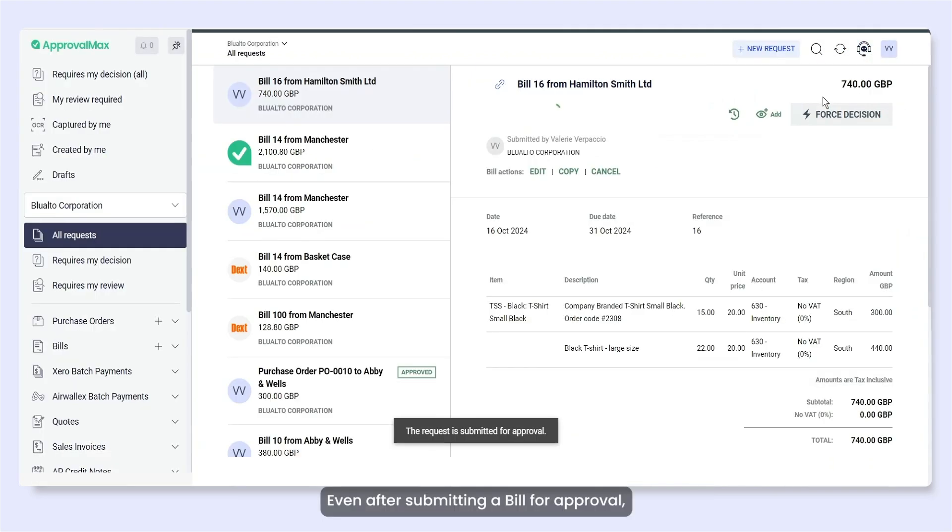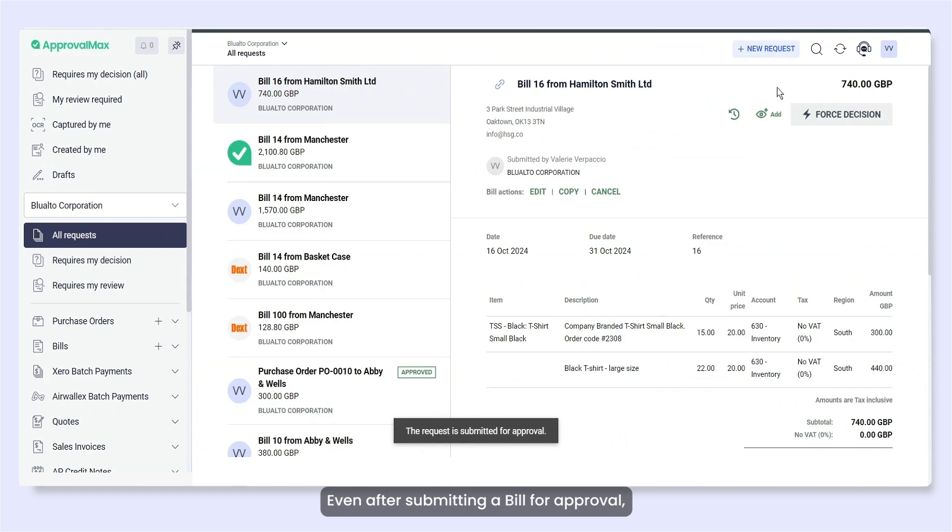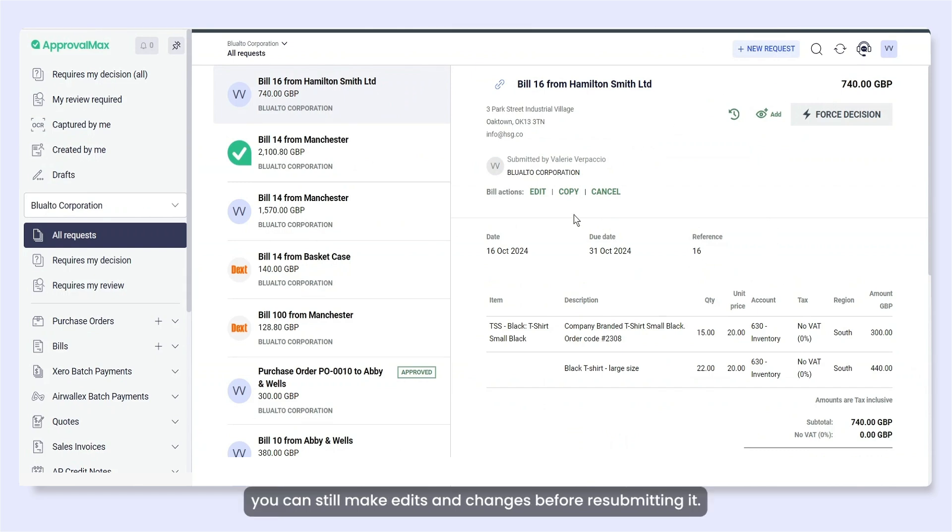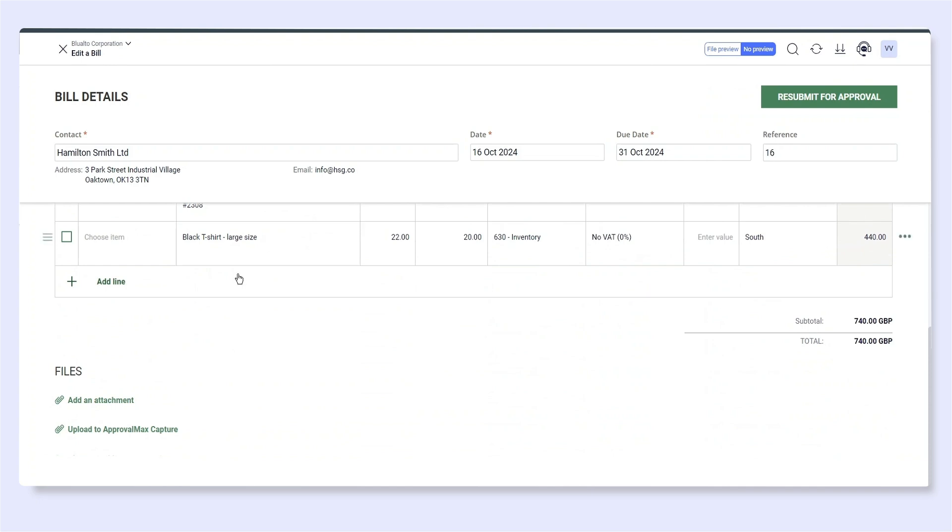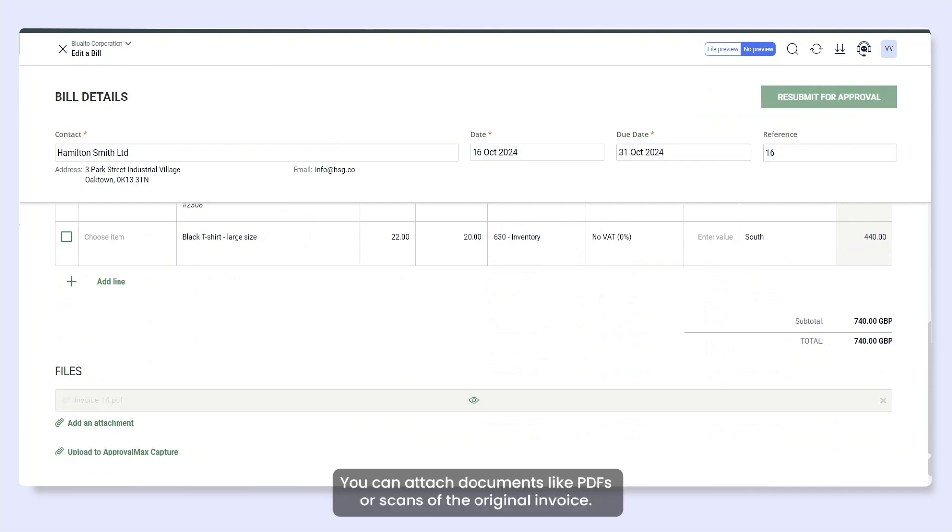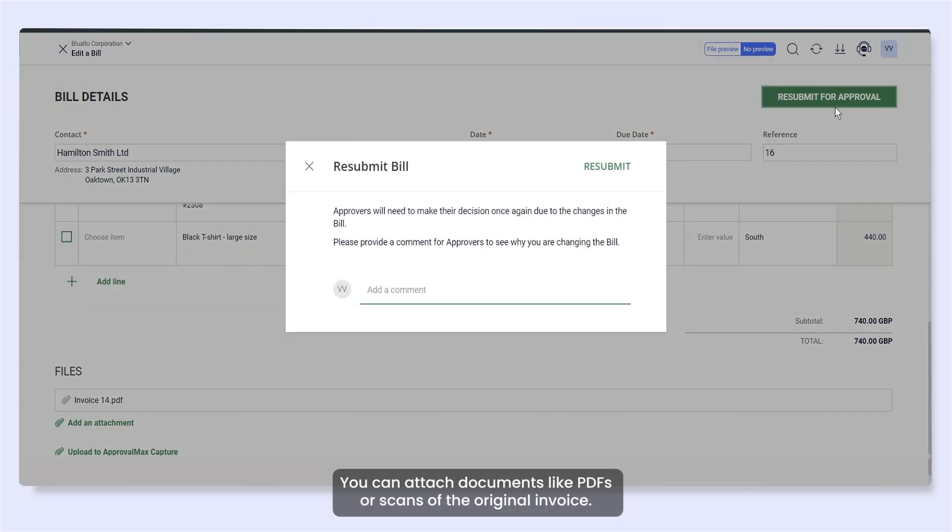Even after submitting a bill for approval, you can still make edits and changes before resubmitting it. You can attach documents like PDFs or scans of the original invoice.